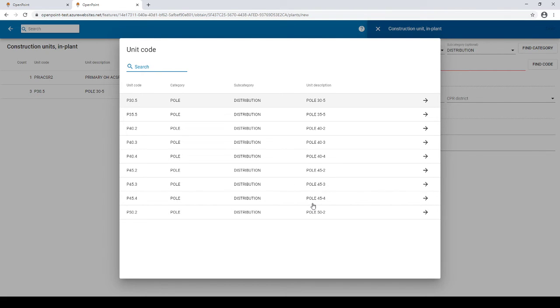If we left the subcategory blank it would have given us all assemblies that were just polls. So you can easily search for a wide or narrow range by setting a subcategory.